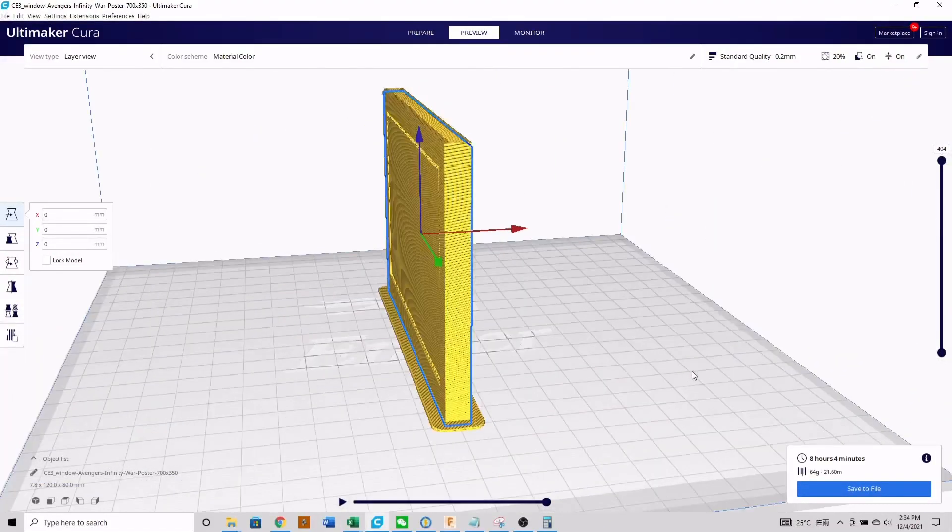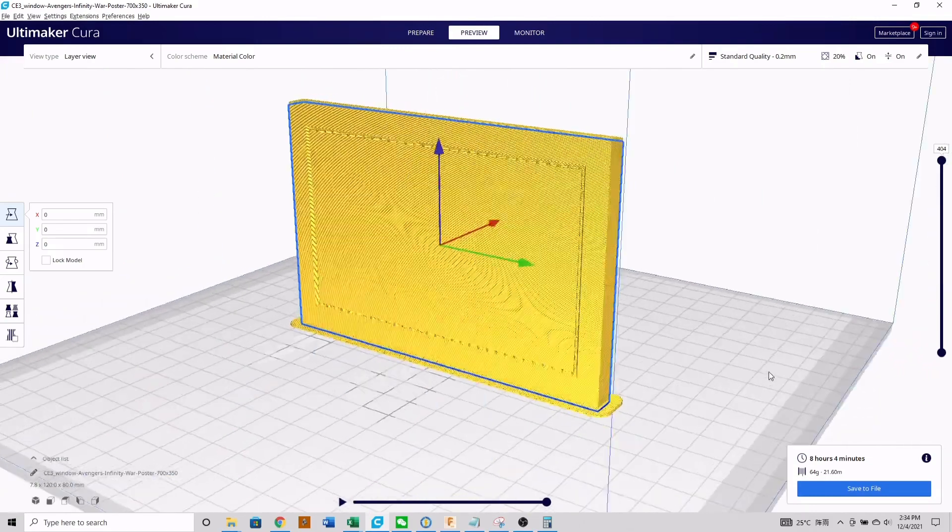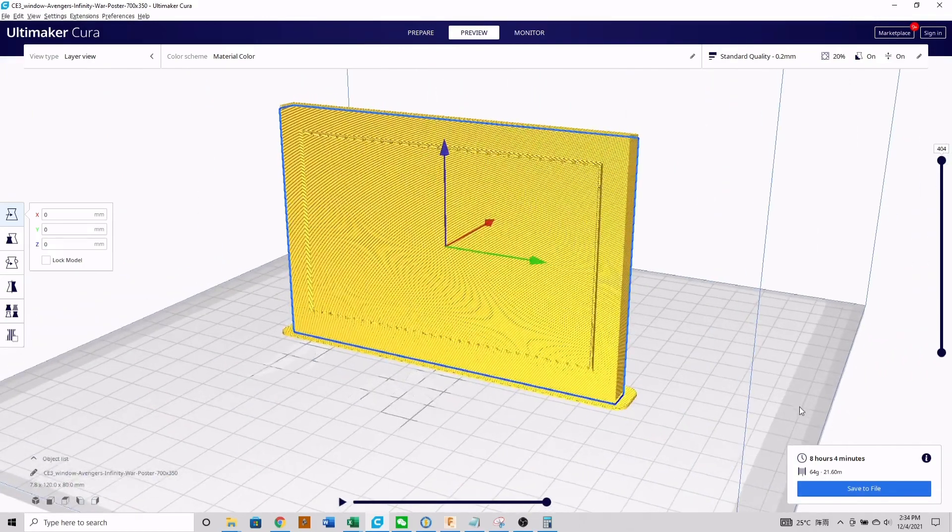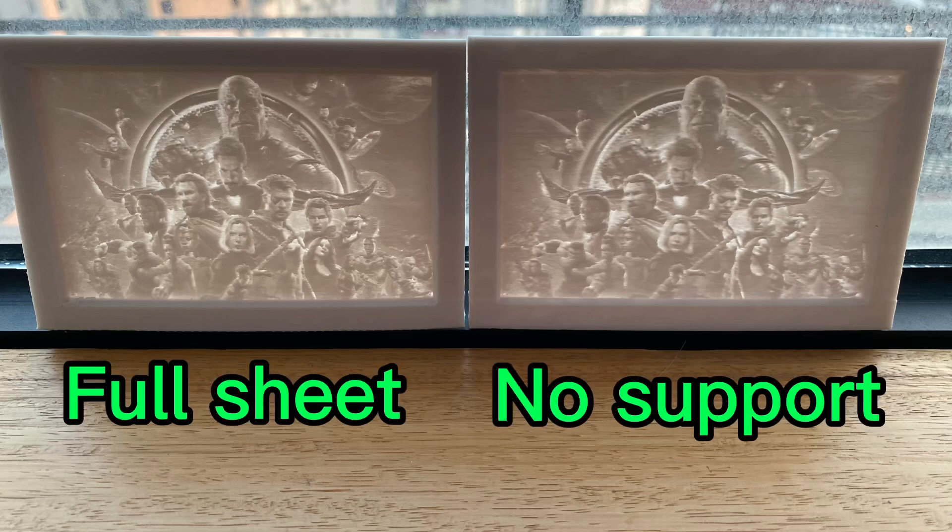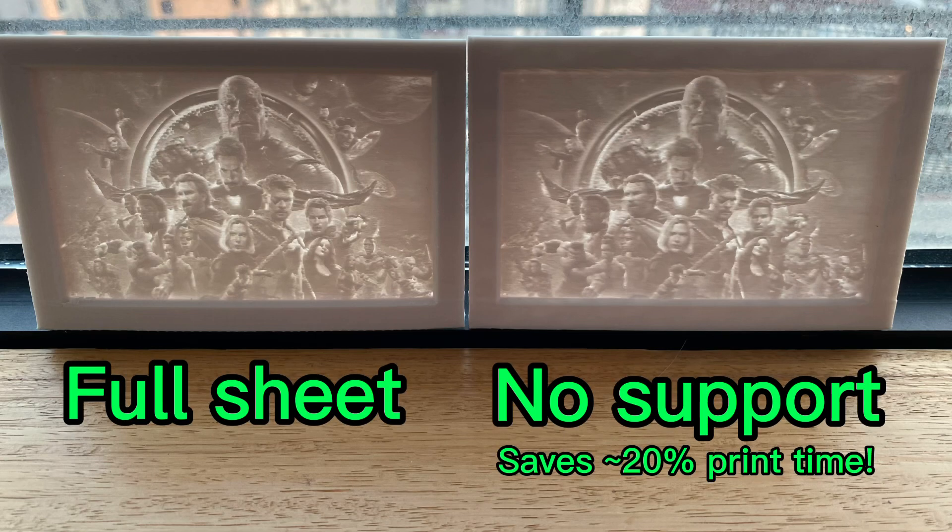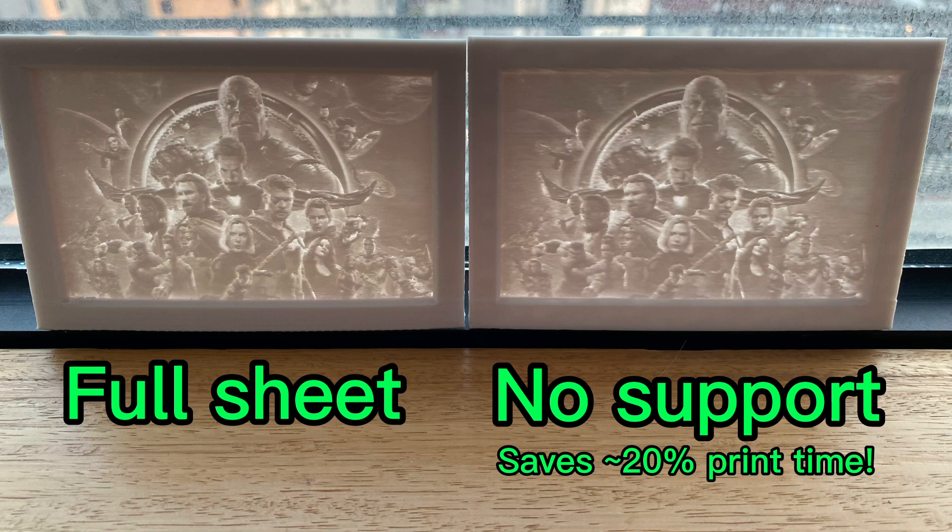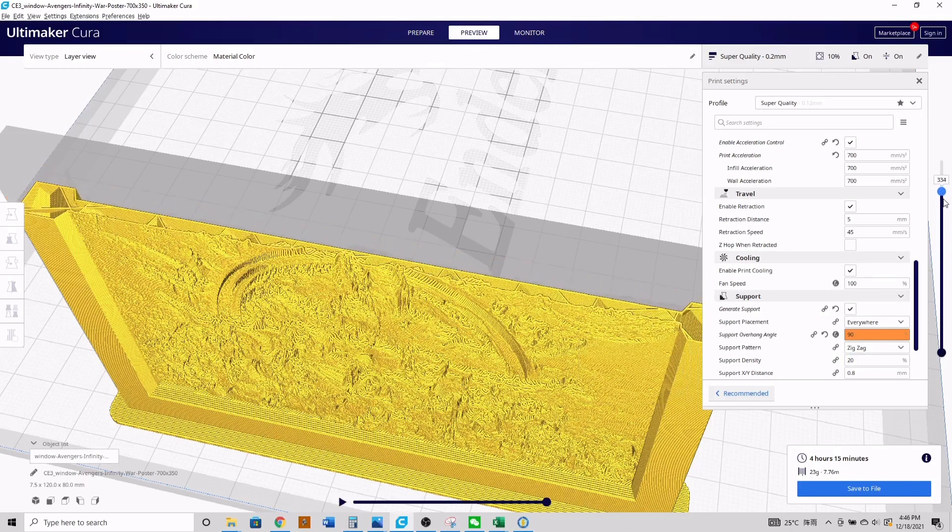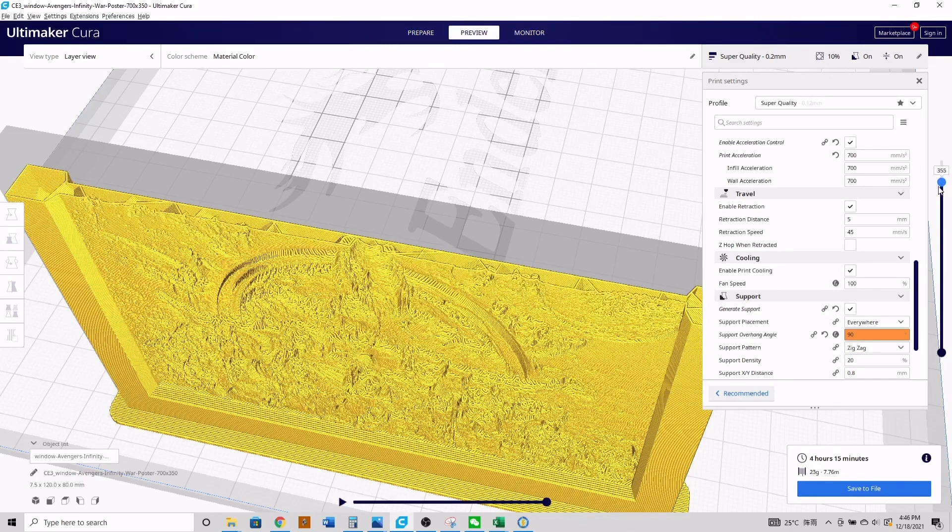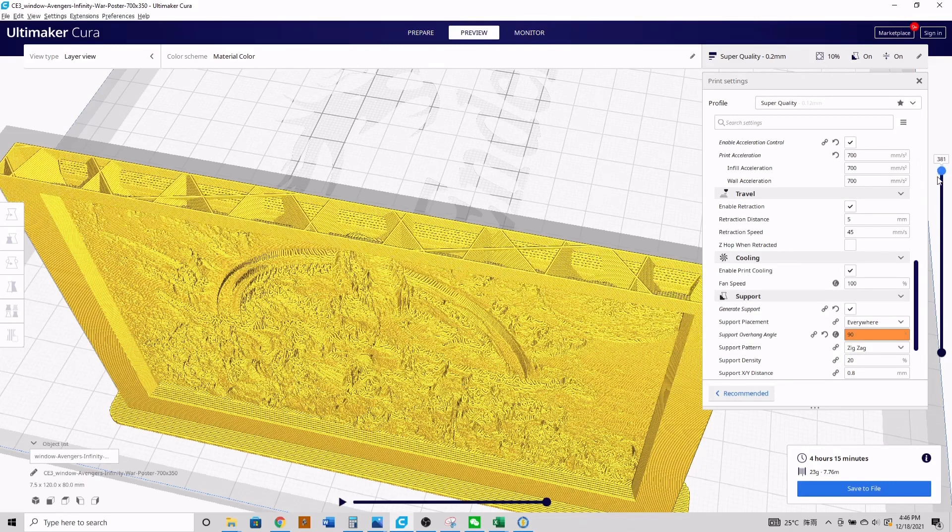So my recommendation for support material would be either go all the way with a full sheet or nothing at all - do not go in between or you will have a bad time. In most cases you'll be just fine with no support material, but if you do have a print that has some pretty severe overhangs and you're unsure about it, you can always go with a full sheet of support material.